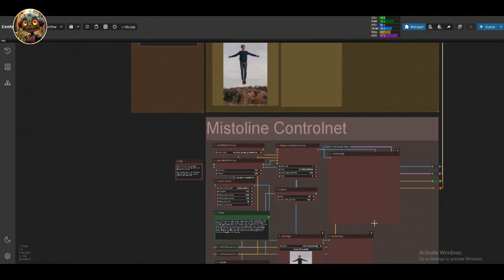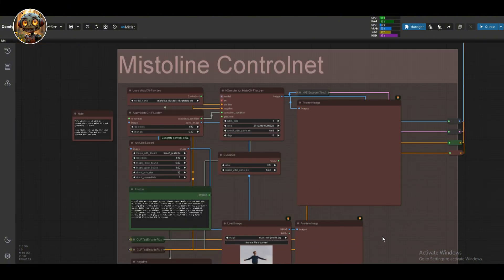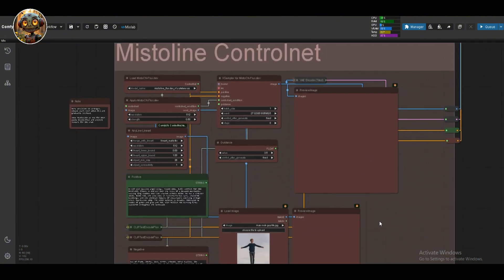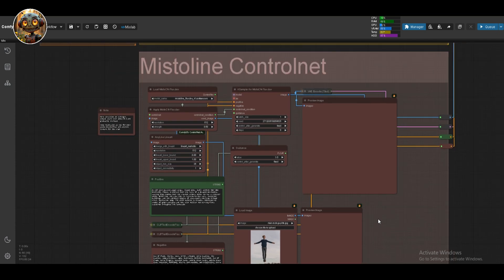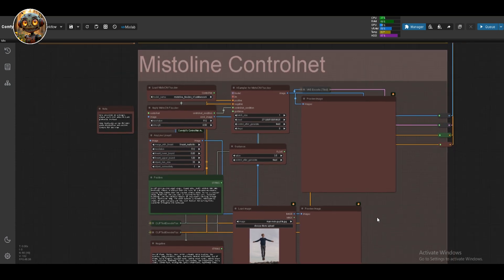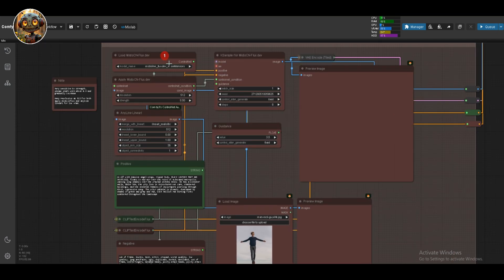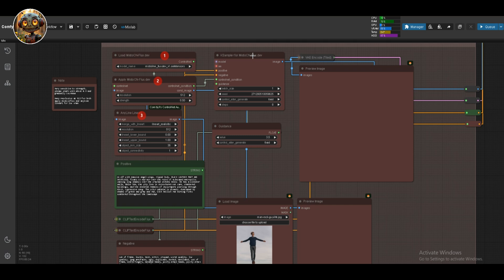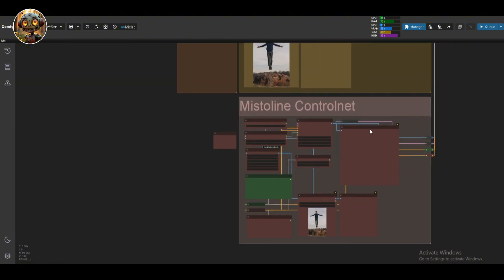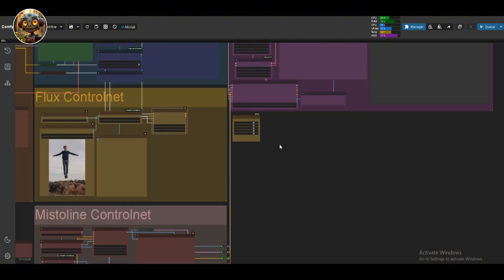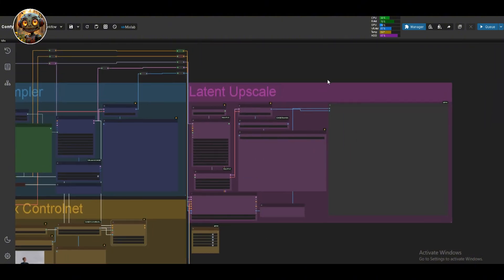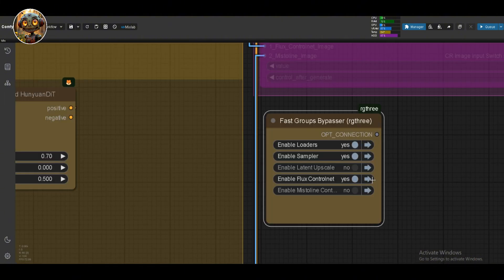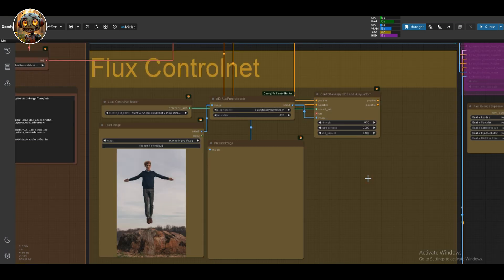And below that, the MrLine ControlNet group. This is really useful, especially for more architectural style images. We've got the Load Mist ControlNet node here, along with the Apply Mist ControlNet node and the AnyLine ControlNet preprocessor. The case sampler, guidance and image preview are also part of this group. Finally, there's the latent upscale group, which we'll get to later. But for now, let's focus on the ControlNet group.